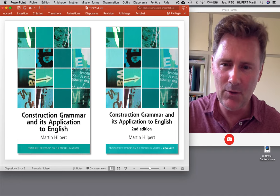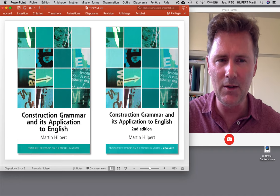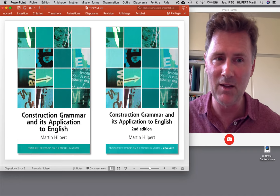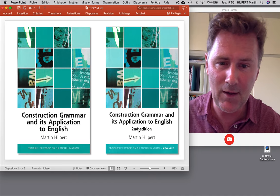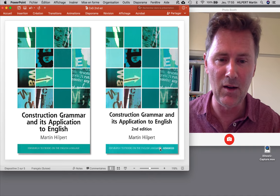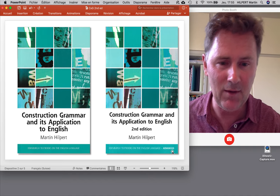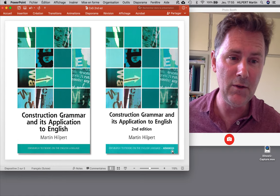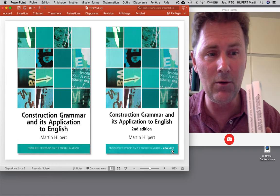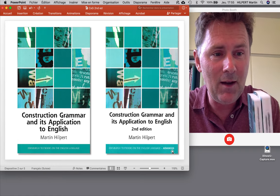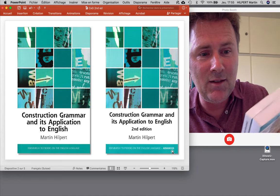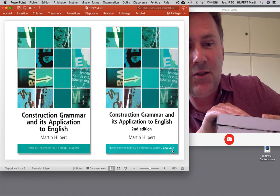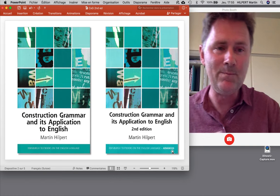If you compare the two covers side by side you can already kind of see that the second edition is much better. It now says 'second edition,' and also in this corner here it says 'advanced,' which of course is a great thing. And if that doesn't convince you, all you have to do is put the two books side by side and you can clearly see that the second one is much thicker than the first one.